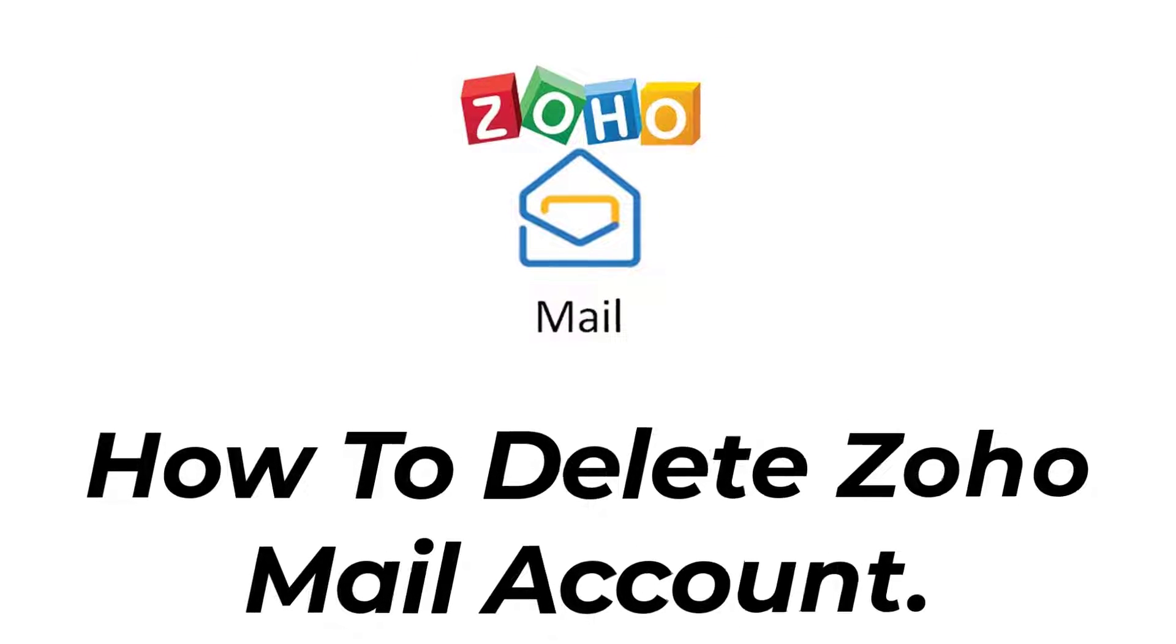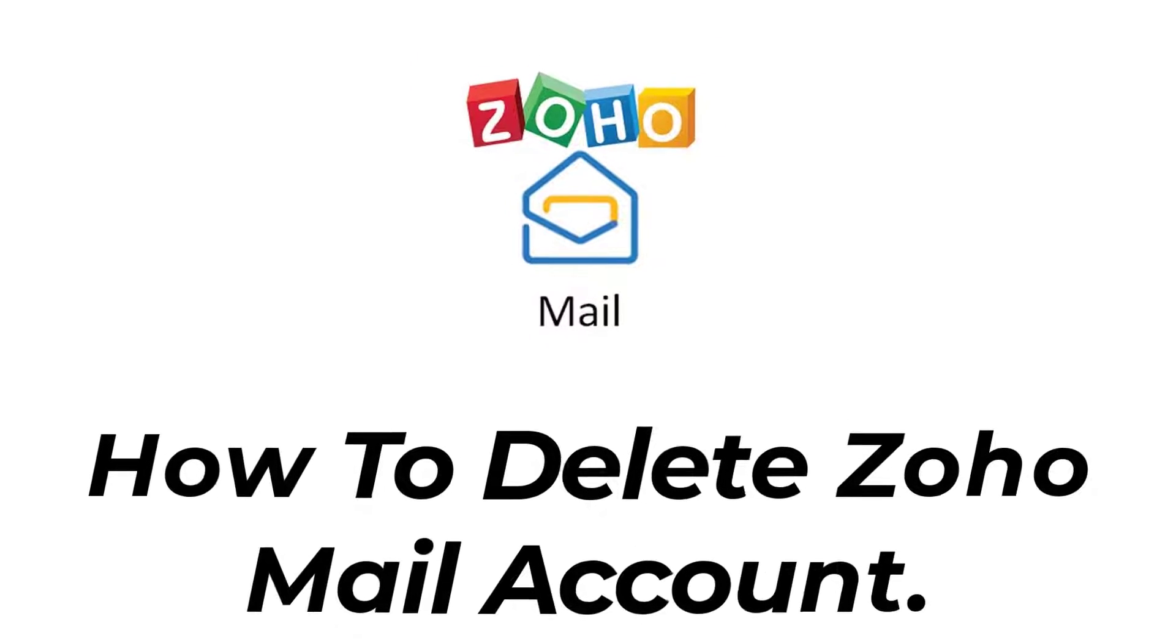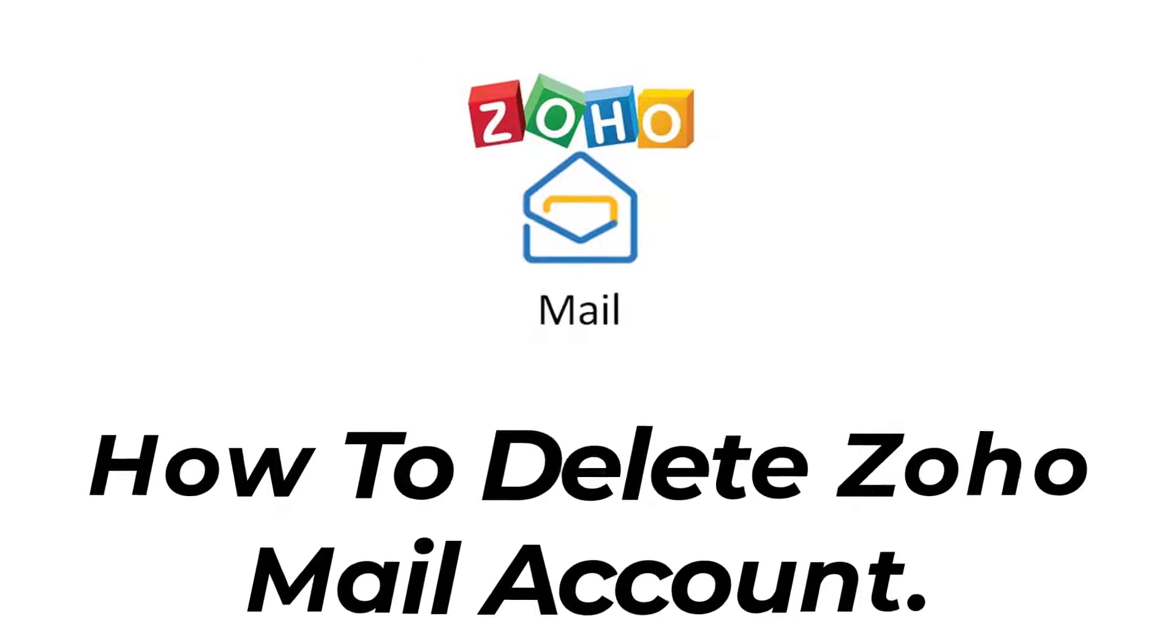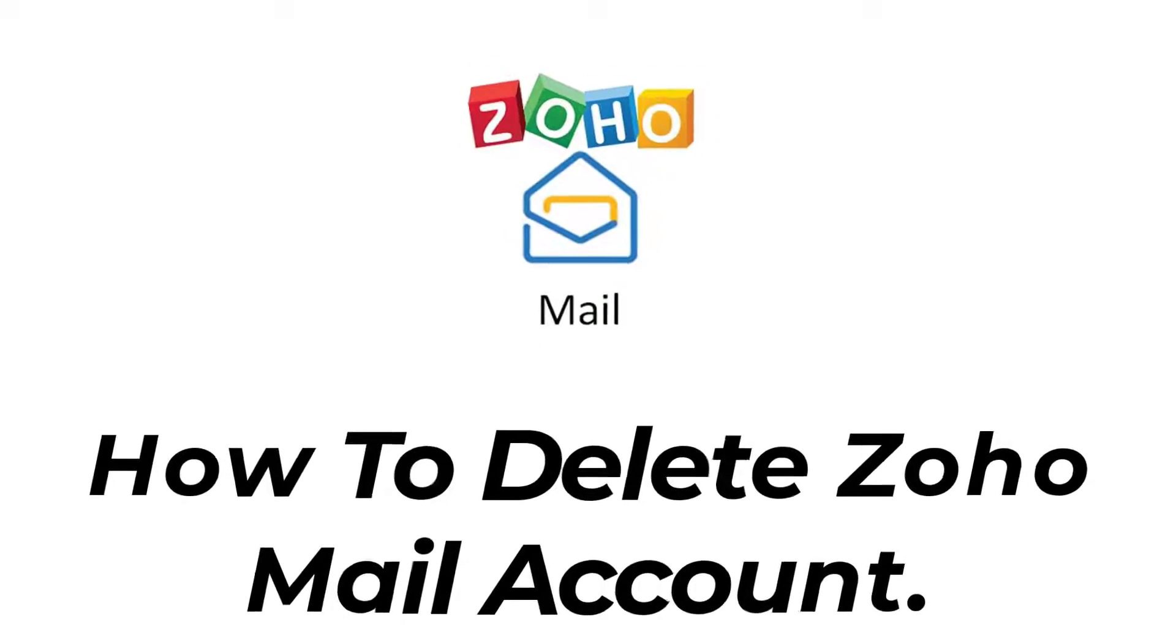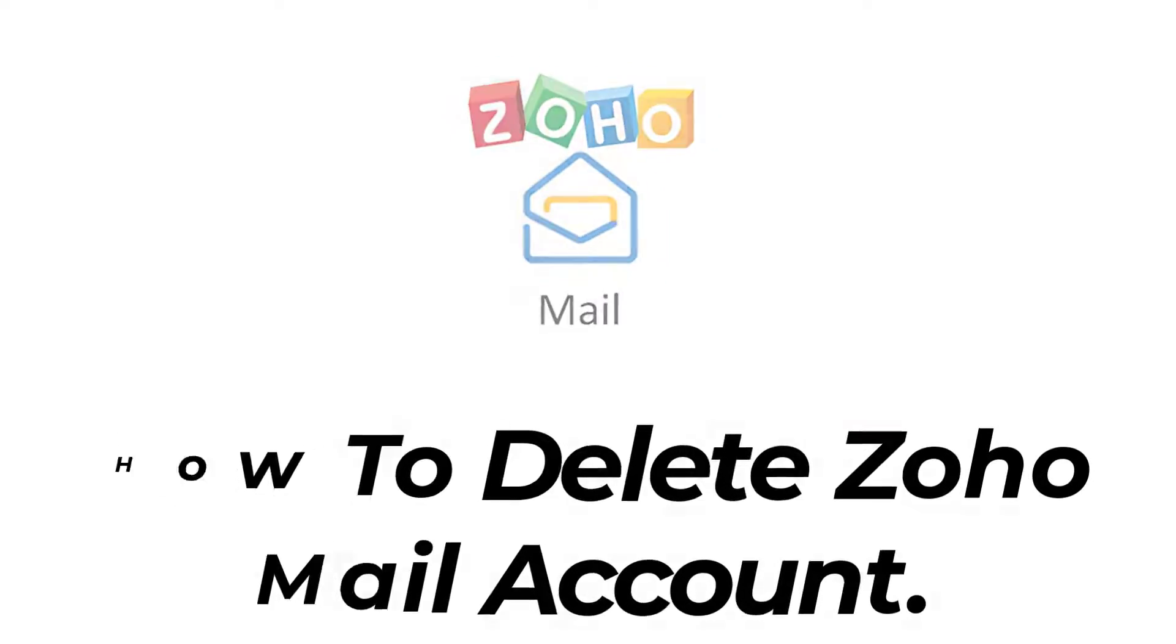Hey guys, welcome back to the channel. Today I'm back with yet another tutorial video on App Guide, and in today's video I'll show you how you can delete your Zoho mail account permanently.